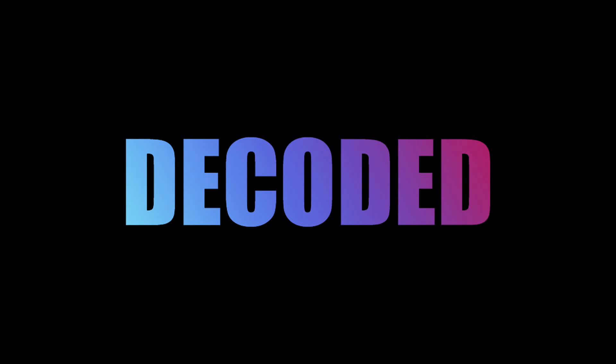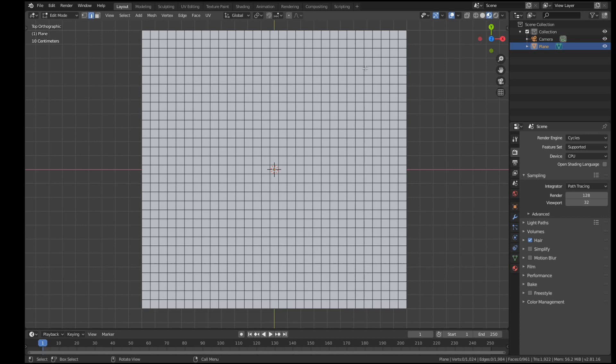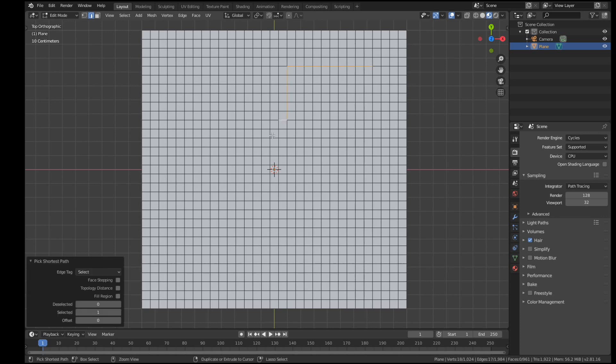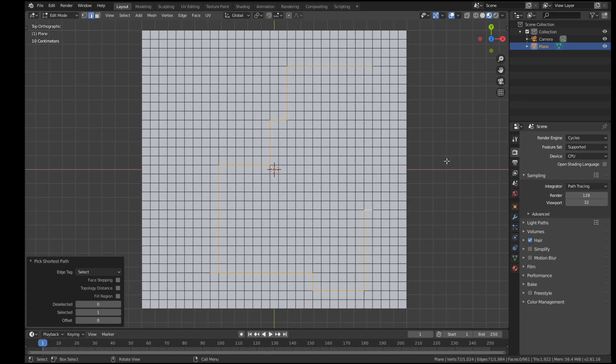I was watching Blender Guru's most recent video this week and he mentioned that despite using Blender for well over a decade, he's only just discovered that holding down control between clicks selects a path of edges. Blender's packed with so many little features like this, even seasoned pros don't know all of them. So here are six of my favourite time-saving Blender hacks.